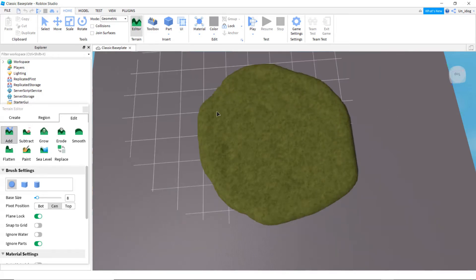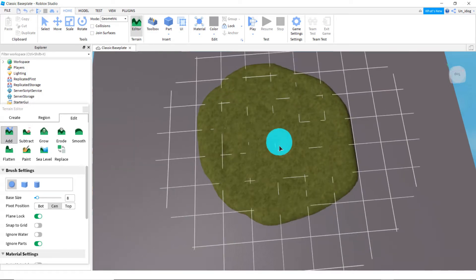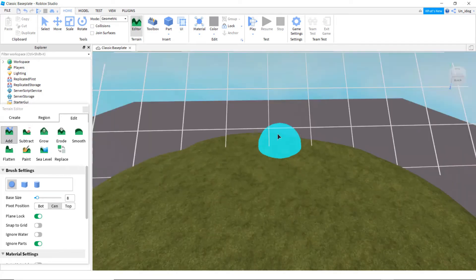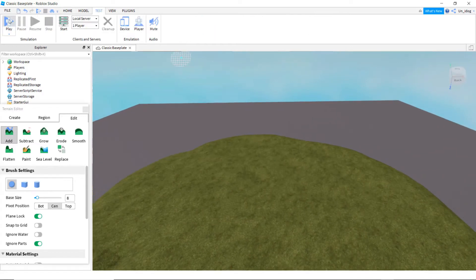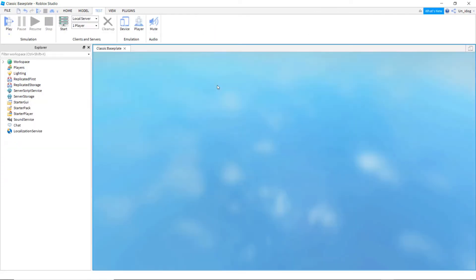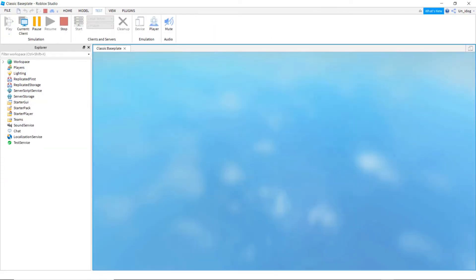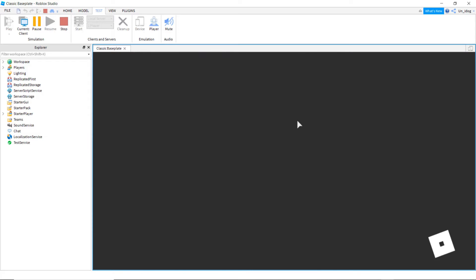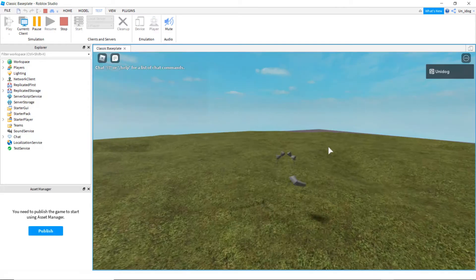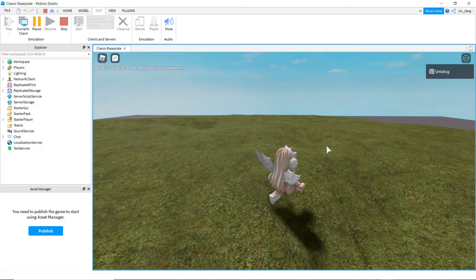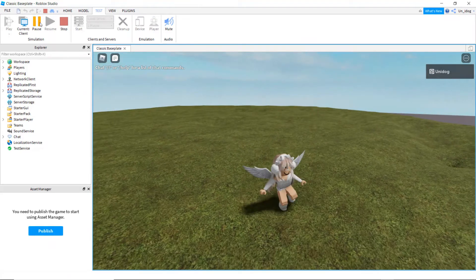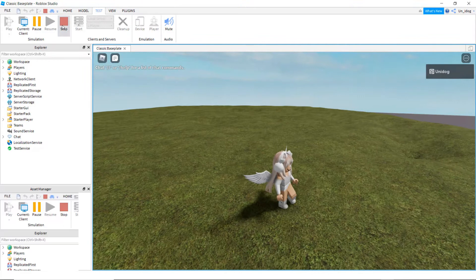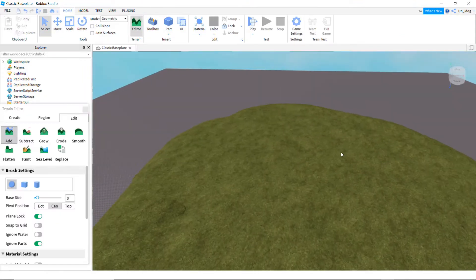You can test it to see if it's big enough. So click on test, and then play. Wait for it to load. Okay, this is big enough, I think. And then you can click on stop.